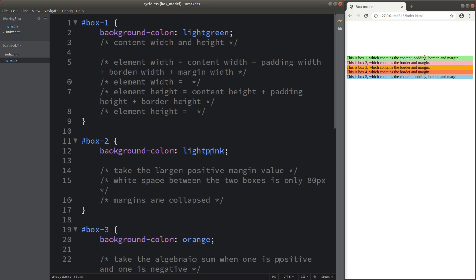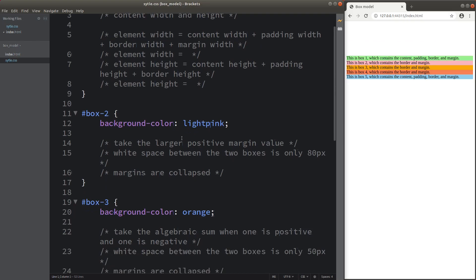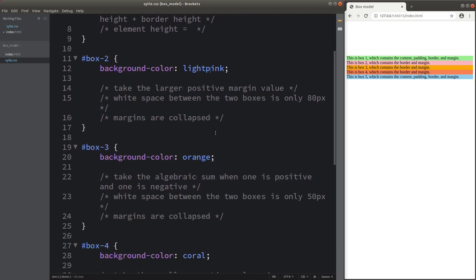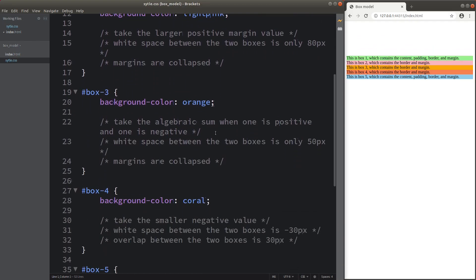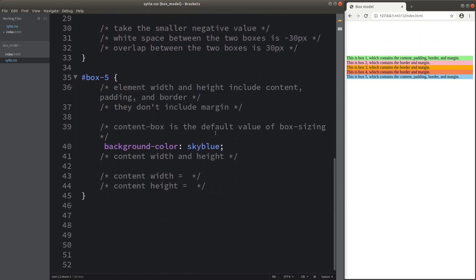For example, for Box 1, the background color is light green. I also set up the background colors for all my other divisions shown here. And let me show the two files together.